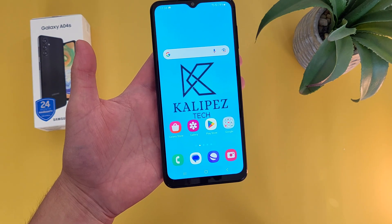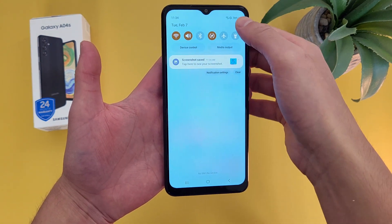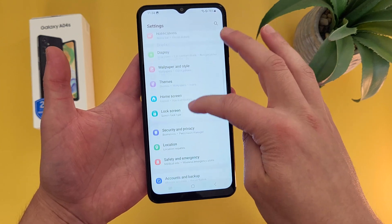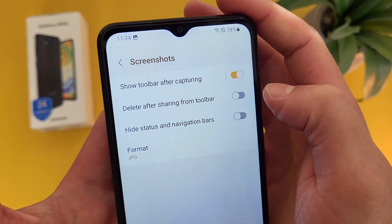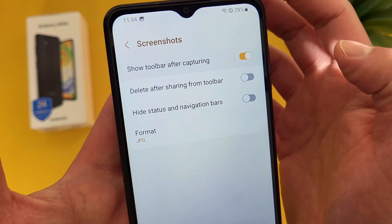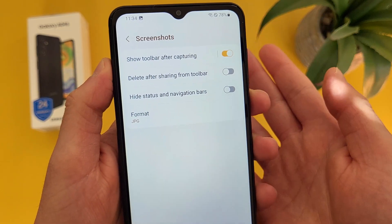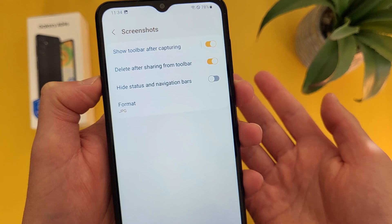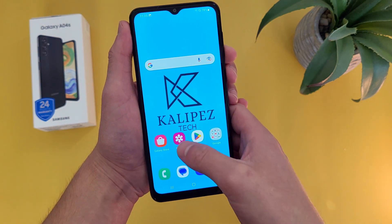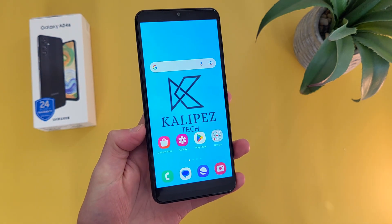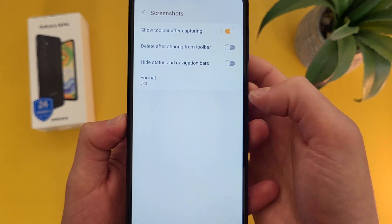One thing I do want to point out is some people don't really like that toolbar, but luckily with this phone you can get rid of it. To do this, go to Settings, then go to Advanced Features, and from this menu go to Screenshots. By default the toolbar is going to be on, but you can turn it off. If you have the toolbar on, you can also have it automatically delete as soon as you share it, which is good to avoid clutter. You can also hide the status and navigation bars in screenshots. And finally, you can change the screenshot format — by default it's JPG, but you can also change it to PNG.